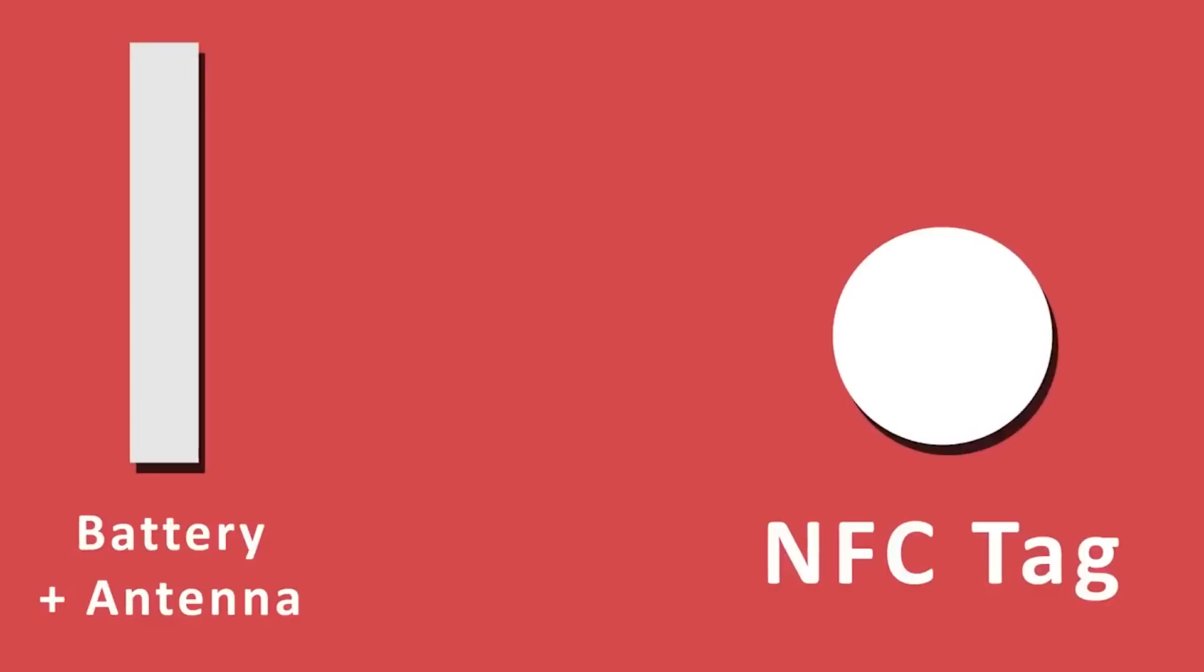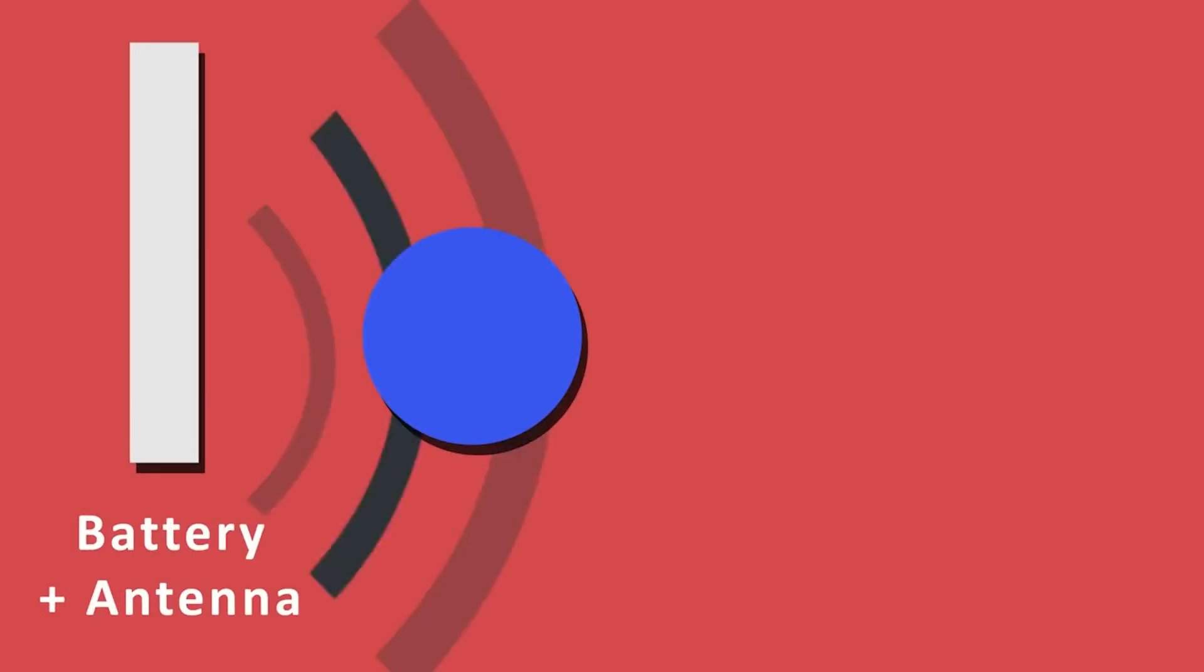Well, it actually works through a process called electromagnetic induction. This is the same thing that NFC uses, and I actually mentioned wireless charging in that video.